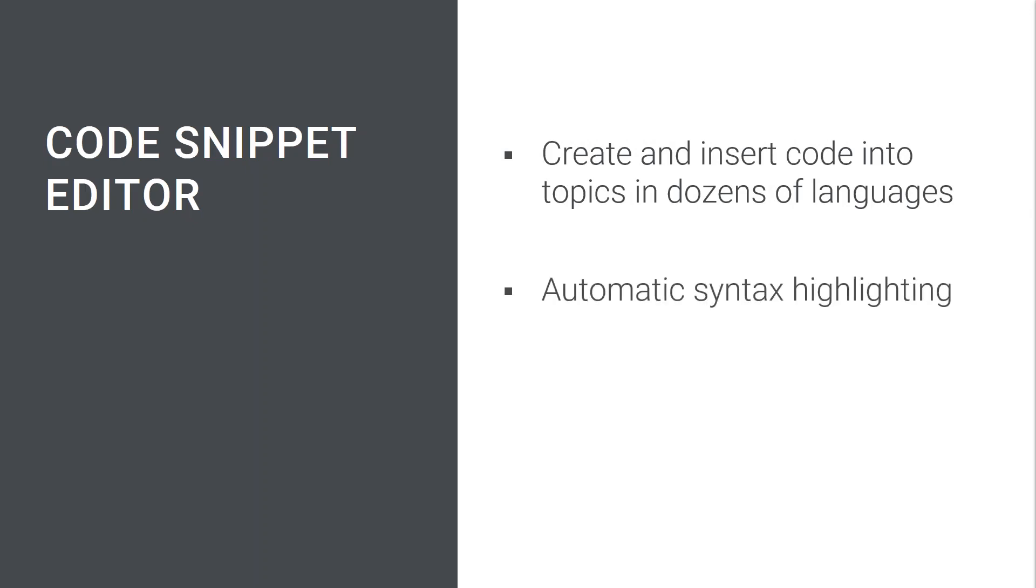The syntax is automatically highlighted according to the selected language, and in HTML5 output your readers can click on a copy button in the snippet and then paste the code elsewhere if needed.